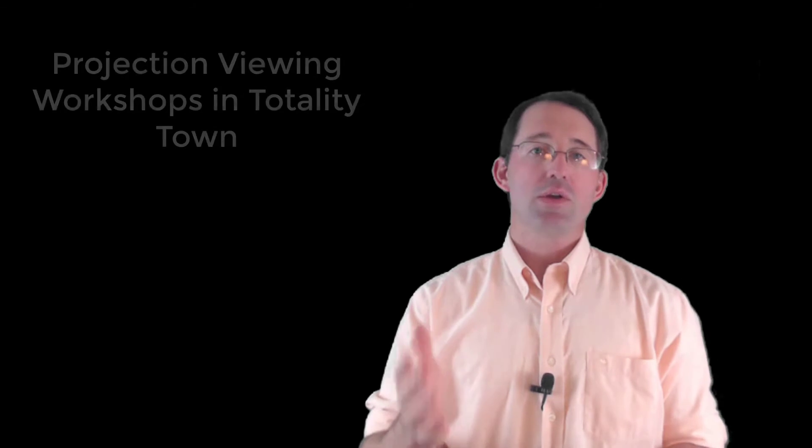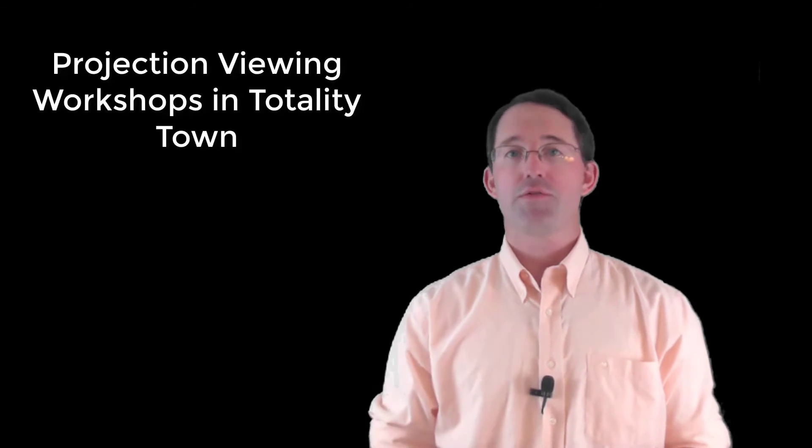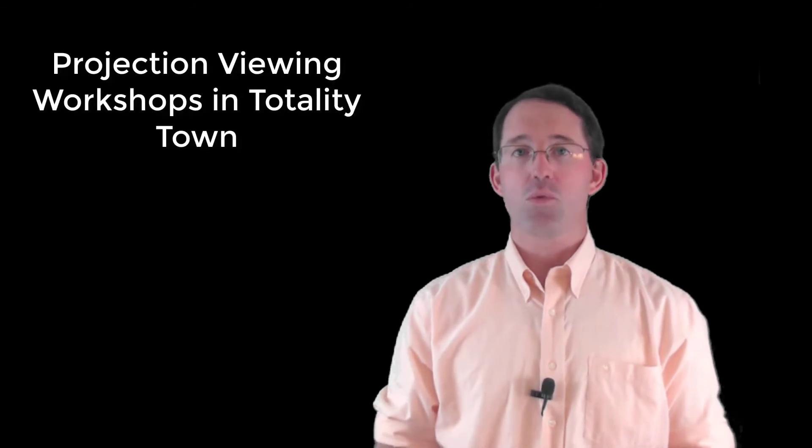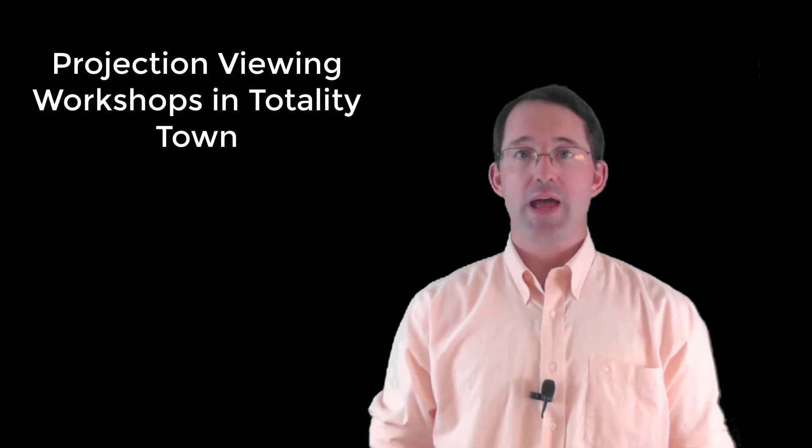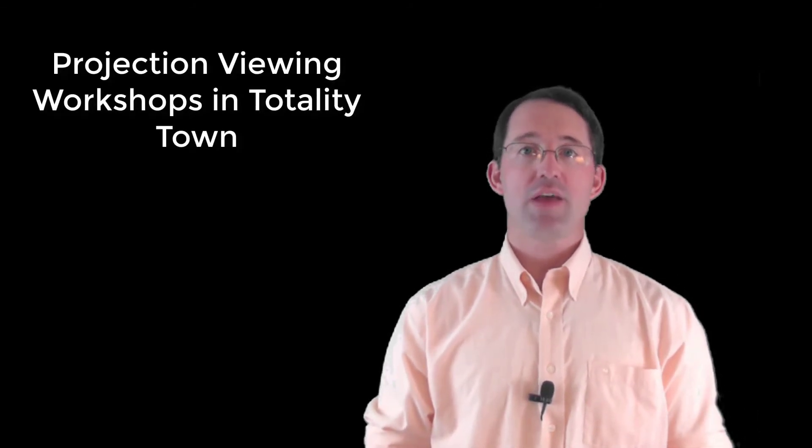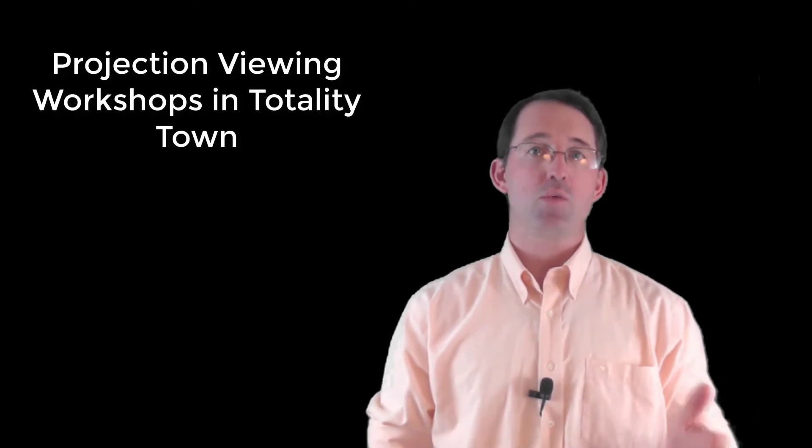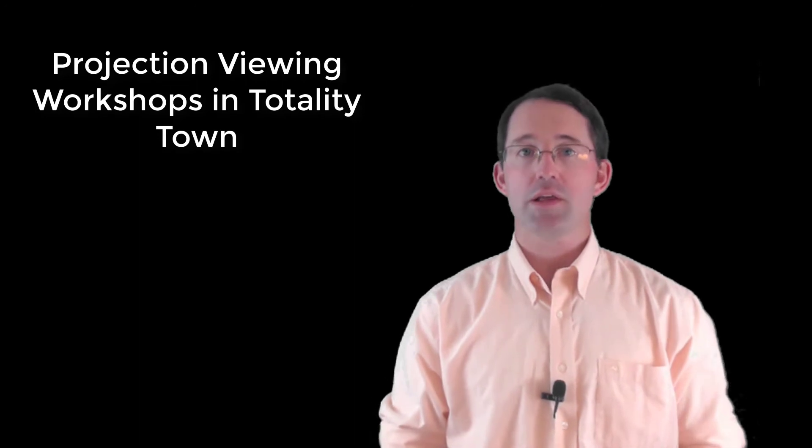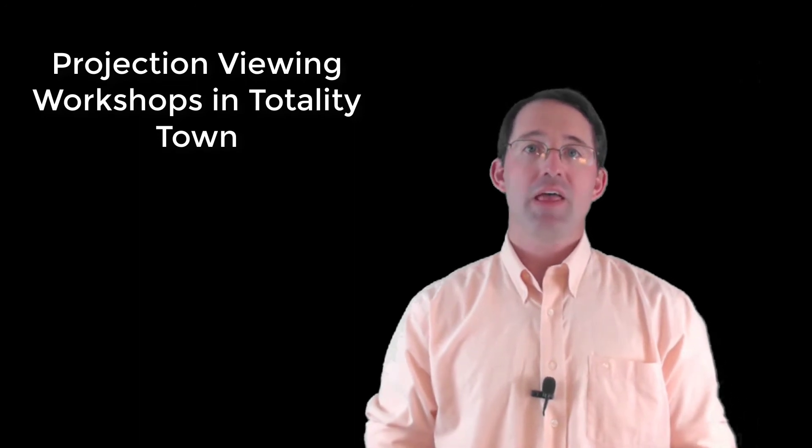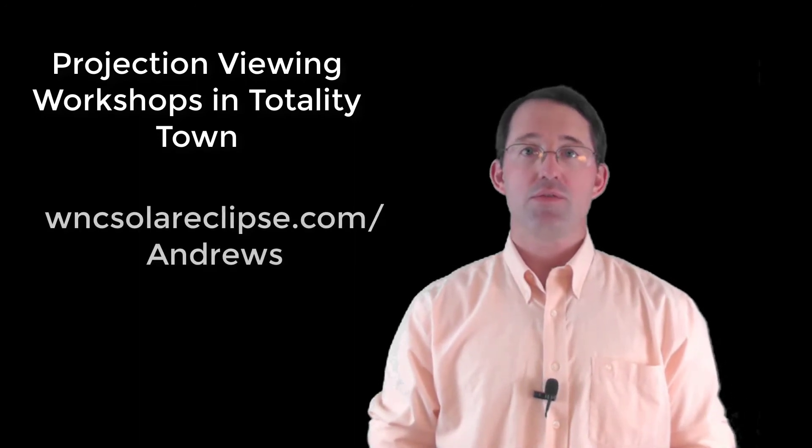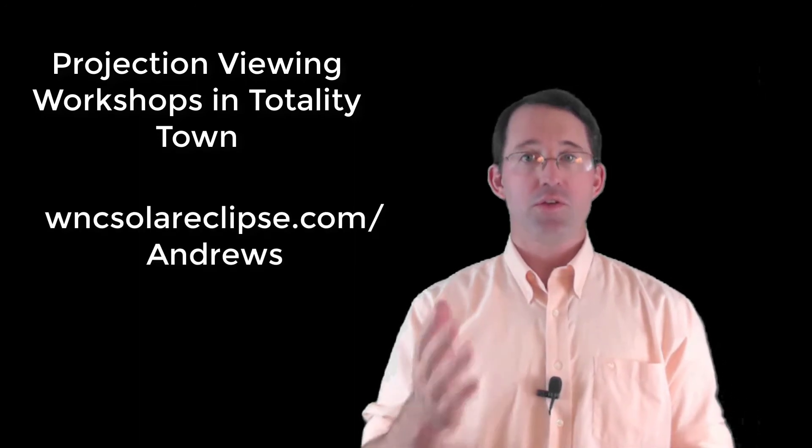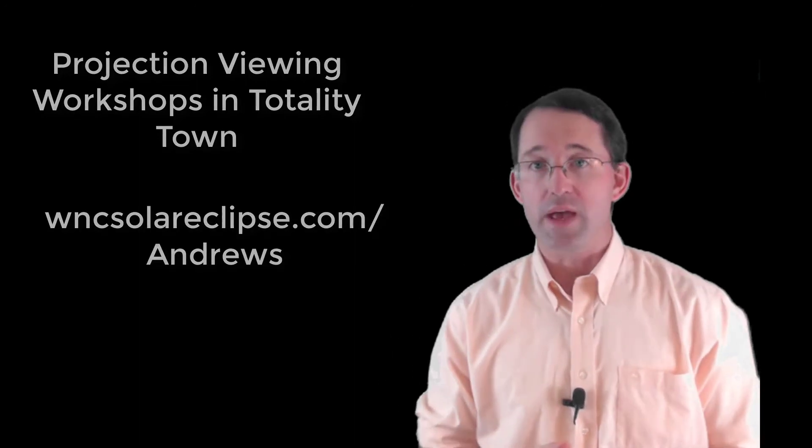Projection viewing is simple, but there are a lot of different ways, and it's more than I can show you in just this video. You can attend one of the free projection workshops that we'll have in Totality Town in the days and weeks before the eclipse. That schedule is available on the Totality Town website.